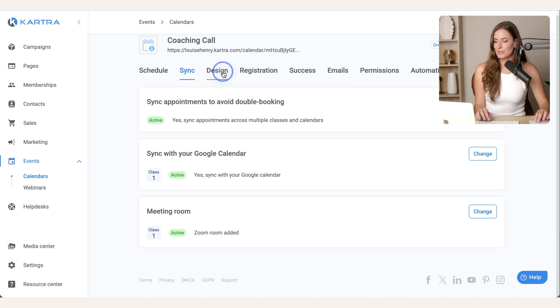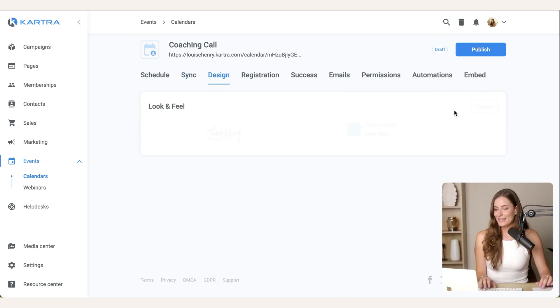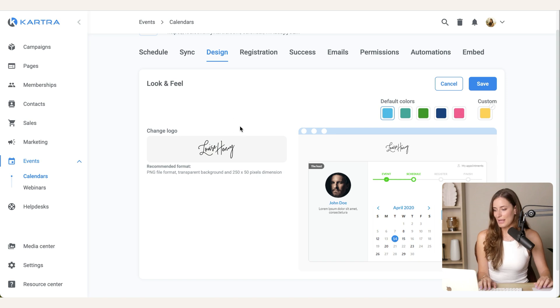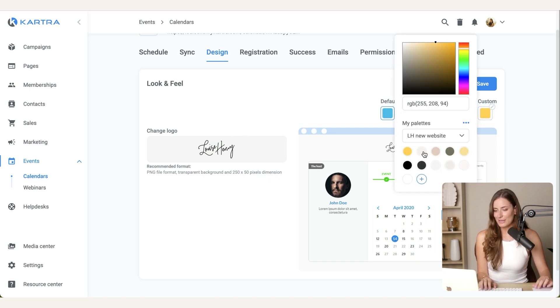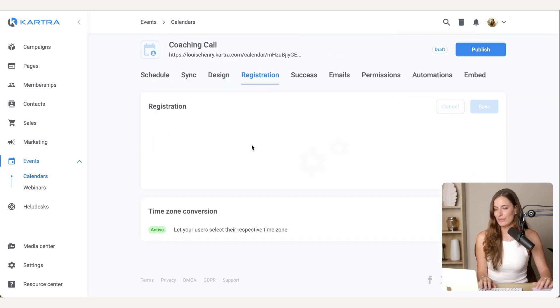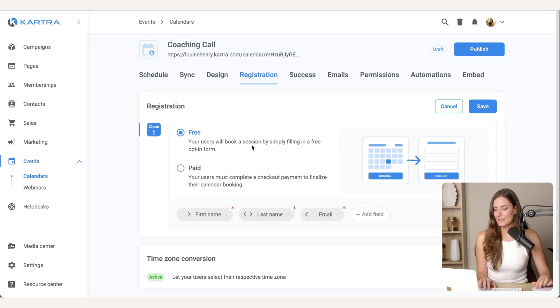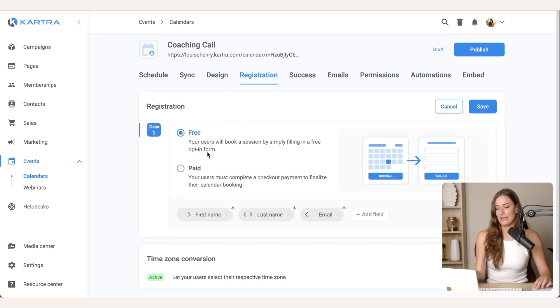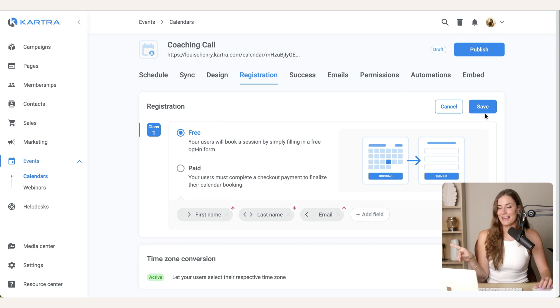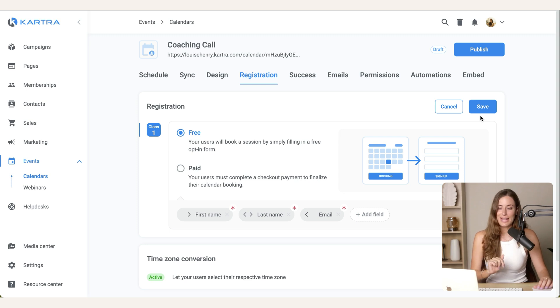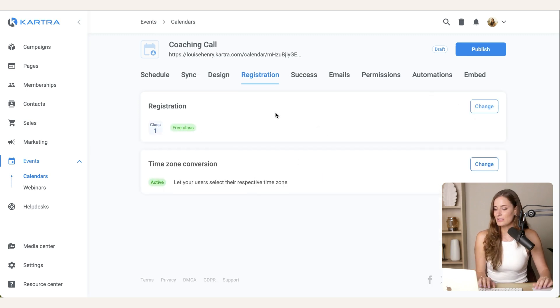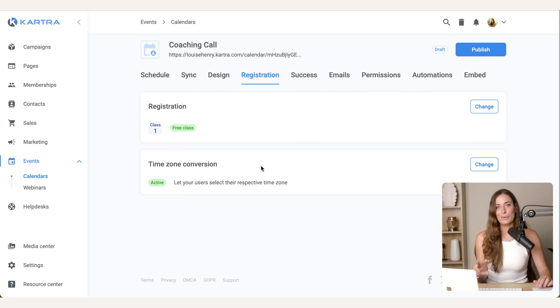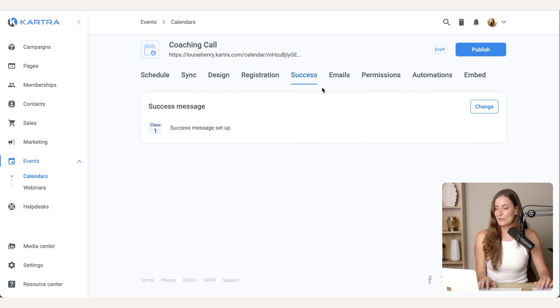Next go over to design and you can change the look and feel of this. This is going to display my logo at the top. And then, of course, I can add my custom yellow. Then we get to registration. So the way that I do this is I keep it as free on this level because we already have our product set up and we're handling the purchase first and then we're sending them to the calendar. So just leave that as is, leave that as free. Definitely leave it so that they can book in their own time zone.